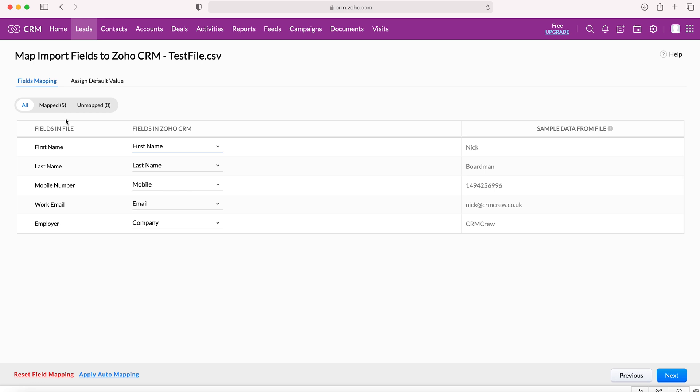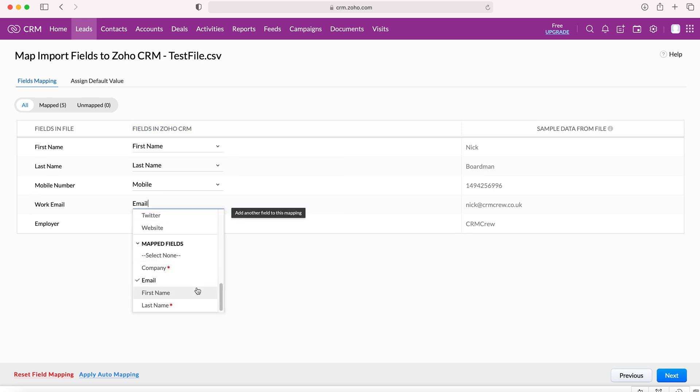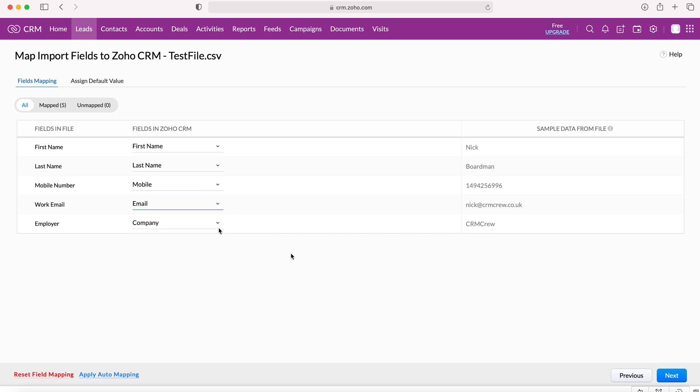What we need to do is we then need to map the fields from the file to the fields on the form under that module. It says fields in file and fields in Zoho CRM system. Now, fortunately Zoho CRM system is quite clever and does its best to work out as much as it possibly can. In some cases it may struggle, so this is where you have the option of selecting and changing the mapping, just to ensure that the data is going from the CSV file into the right place on the form. Once we're happy with that, we will then press the next button.